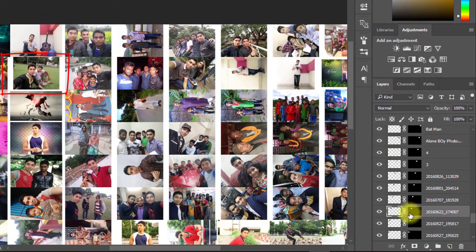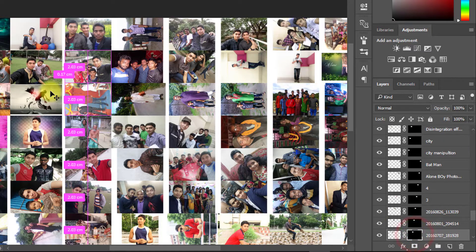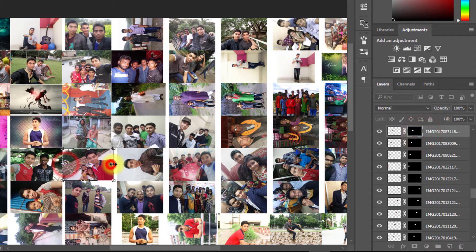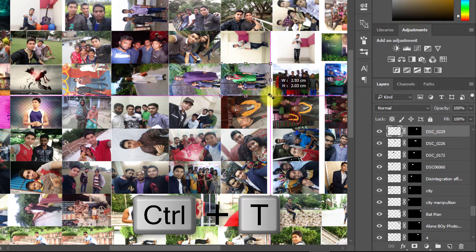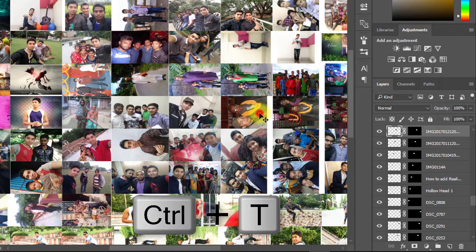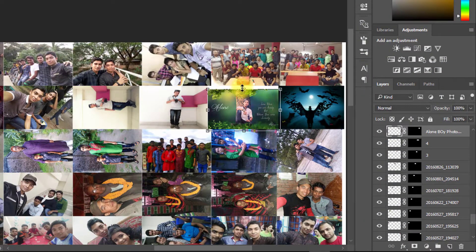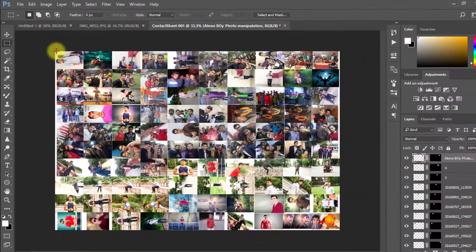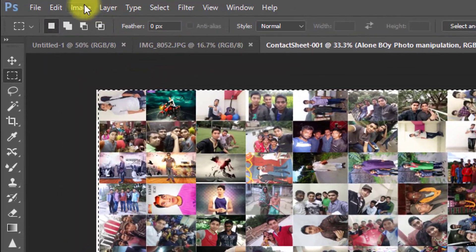Now one by one, select each image and press Ctrl+T to resize, then press Enter. Select the next image and press Ctrl+T to transform and resize. If the image extends outside the canvas area, select the Rectangular Marquee tool, select your image area, then go to Image and crop.